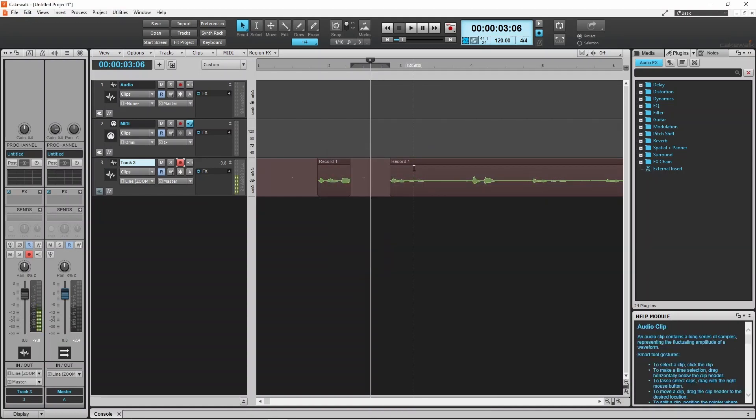The cut function is non-destructive, so if you need to move the trim positions, you can drag the end of the edited section.